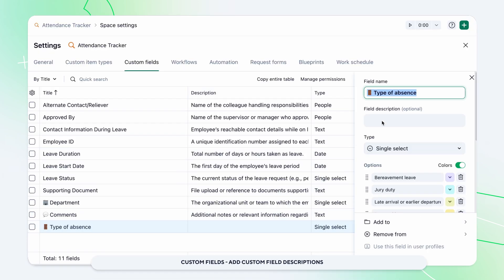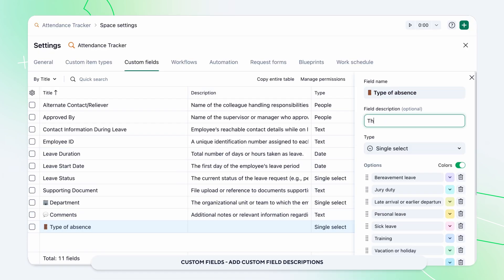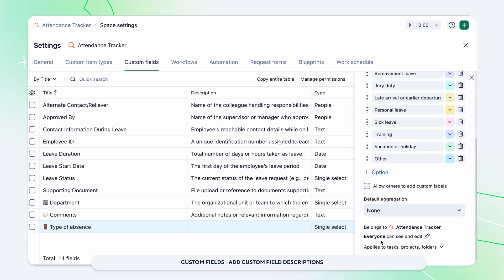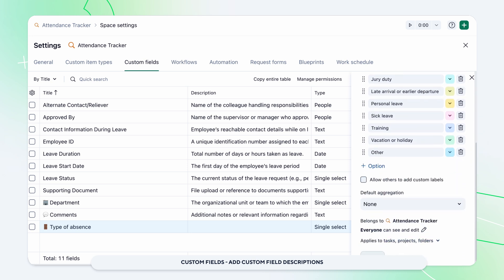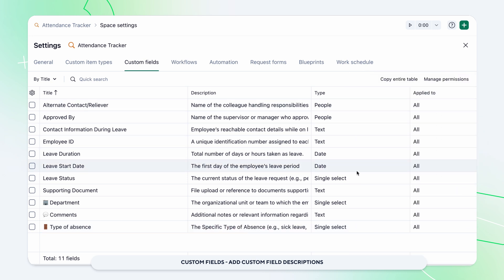Introducing descriptions for custom fields. You can now add a description to custom fields, bringing better structure and clarity to your workspace. Custom field descriptions are available to account and space admins, as well as users with permission to edit custom fields.